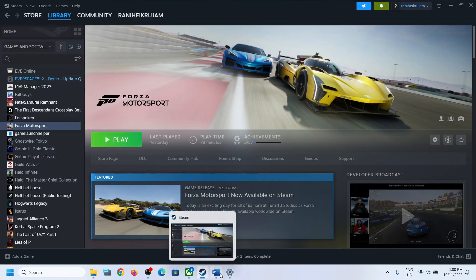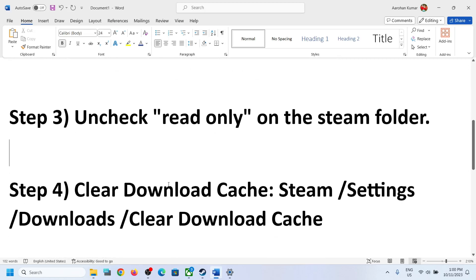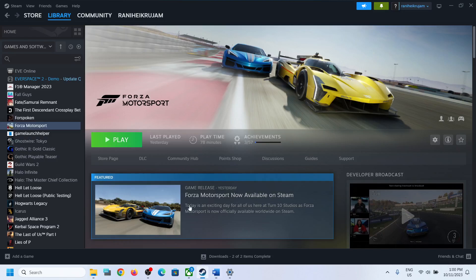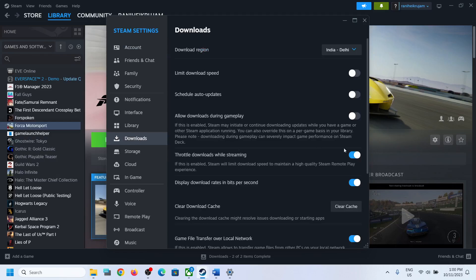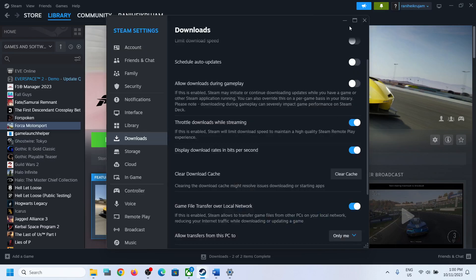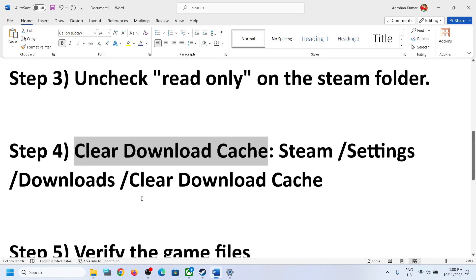Once that is done, you can open Steam and try to update or install the game. The next step is to clear the download cache. Go to Steam in the top left, click on Settings, go to the Downloads section, click on Clear Cache, and then click Confirm. Steam will restart, and once that is done you can try to install or update the game.